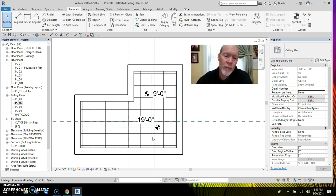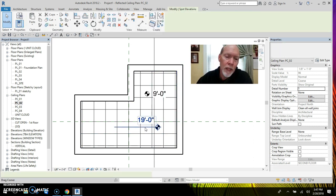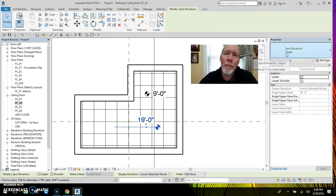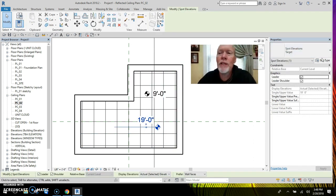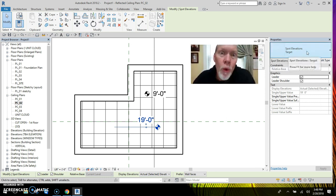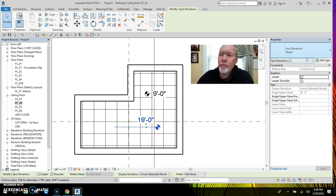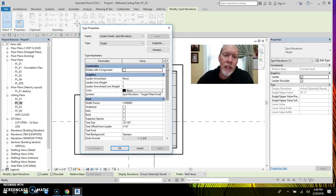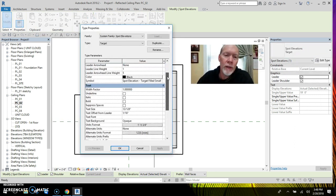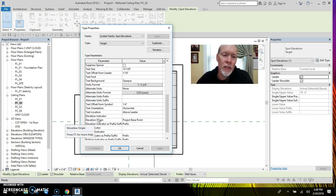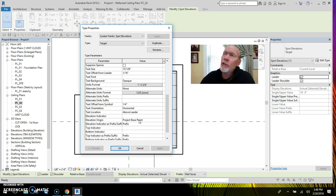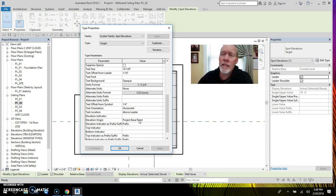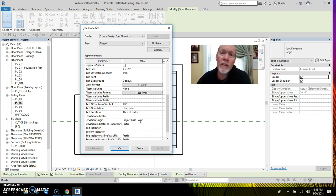So here's how you can overcome that problem. You can pick it and in its properties, you can duplicate this. Well, first, let me tell you why it's doing it. Let's look at its properties, the type properties. If we scroll down in the type properties, you'll see that the elevation origin is set to the project base point. And if you've left it at zero on the ground and not moved it based on a site configuration, then it'll be reading the first floor.